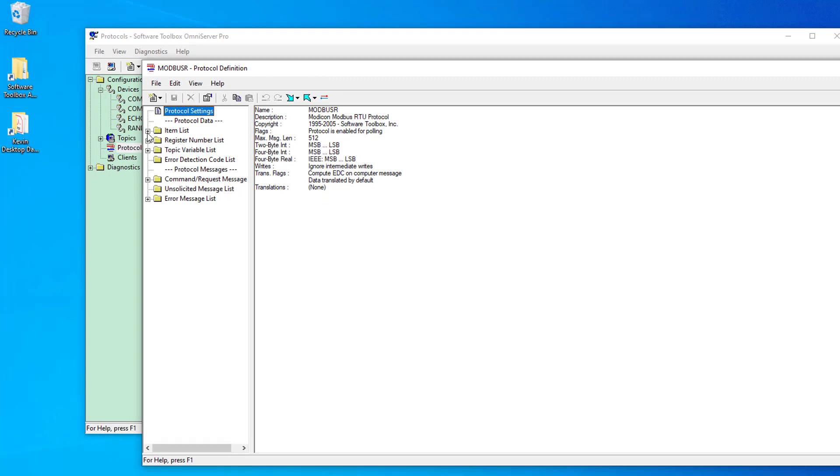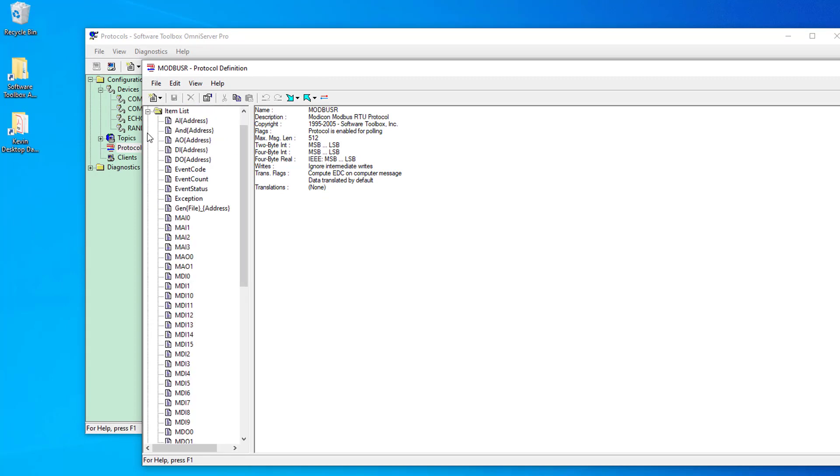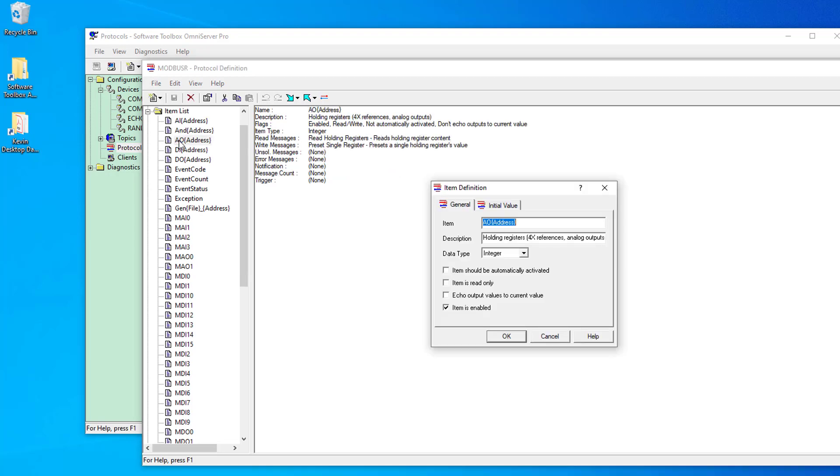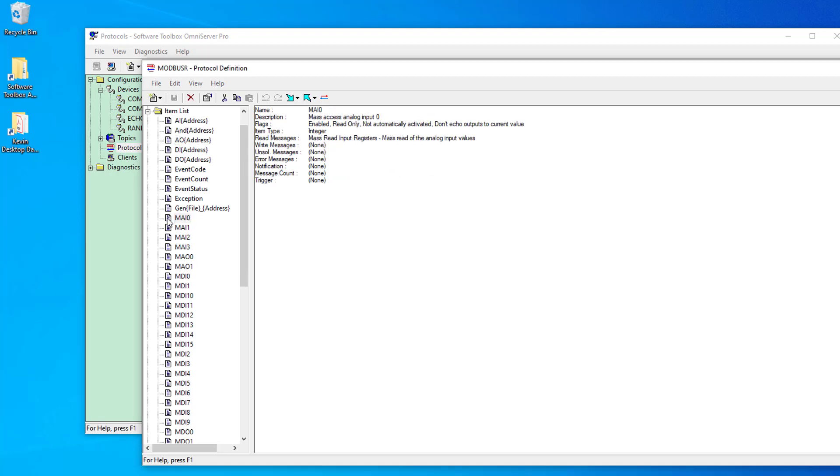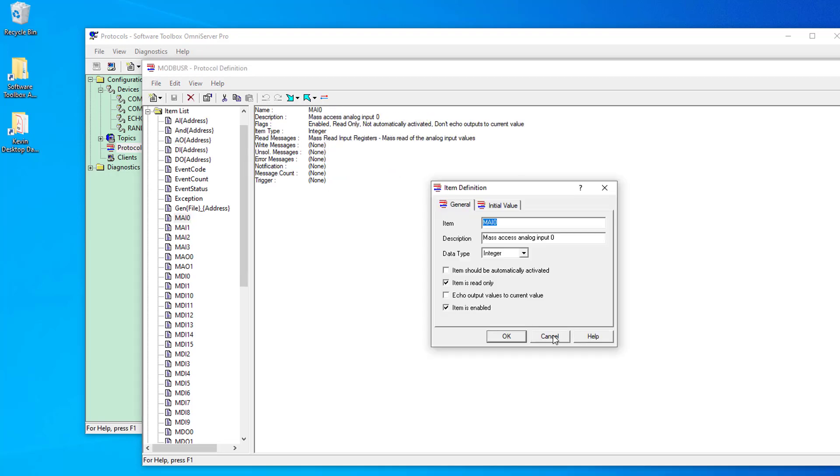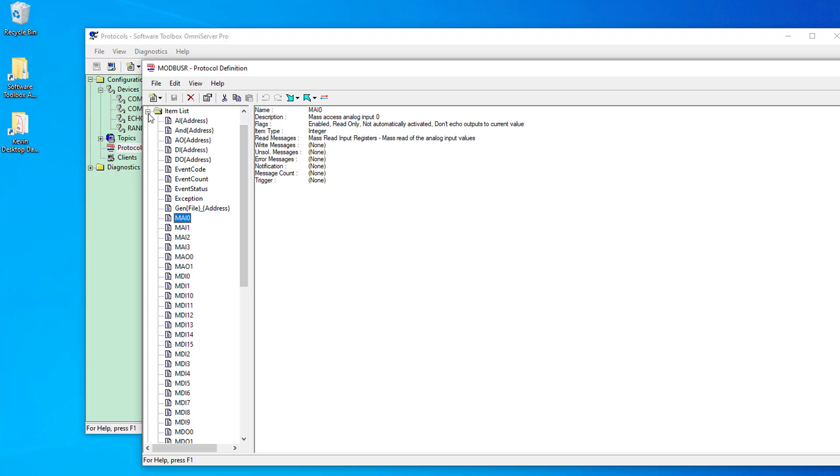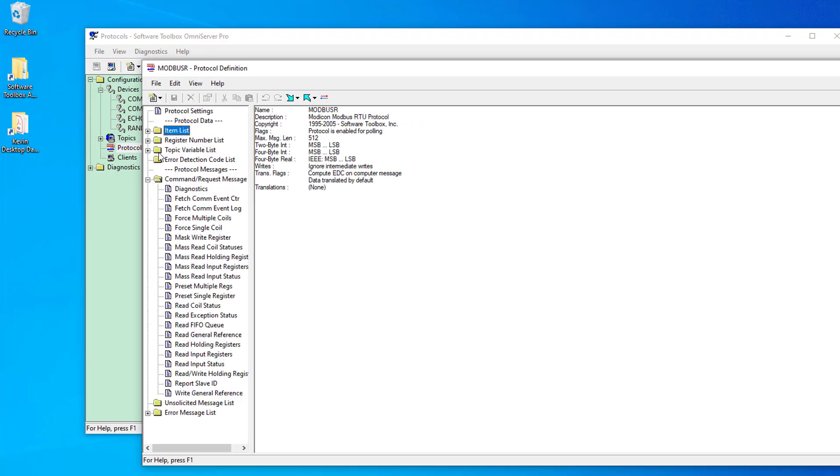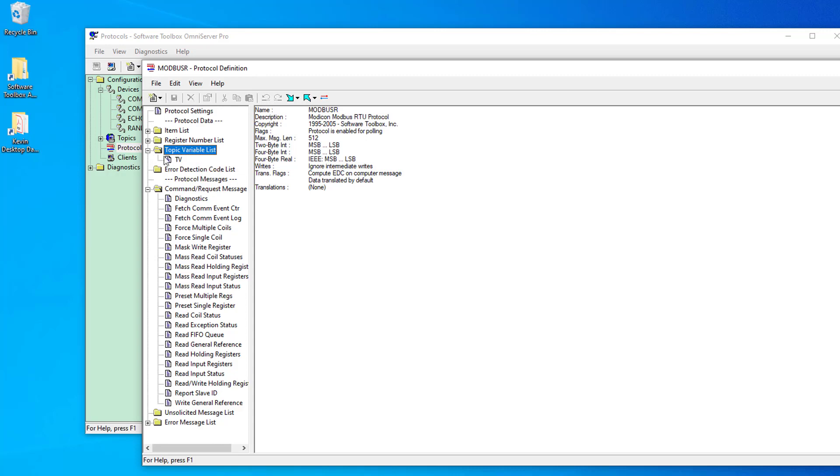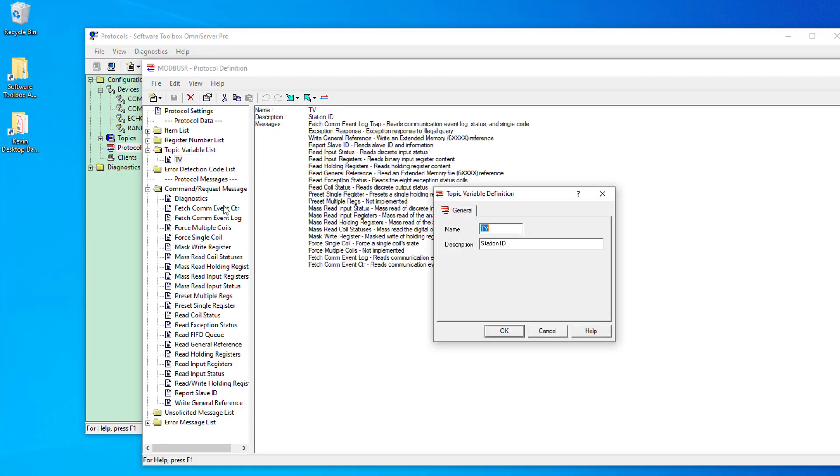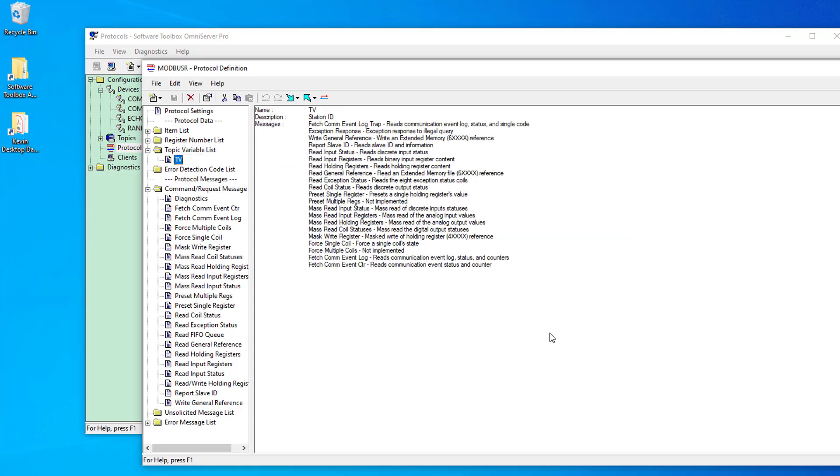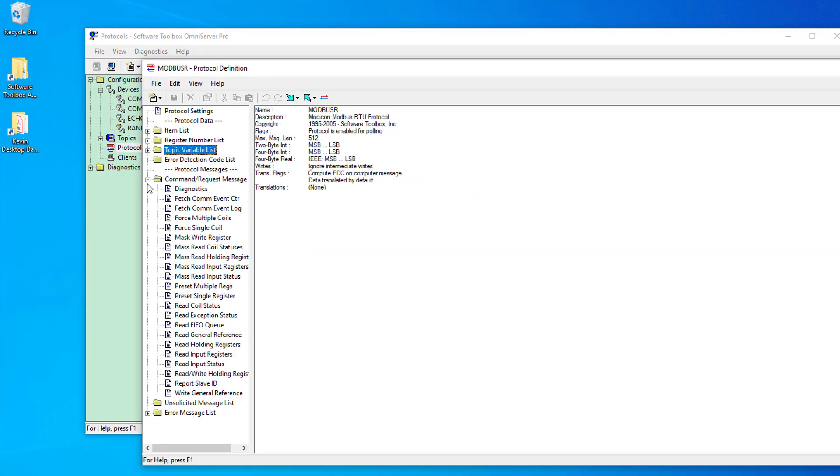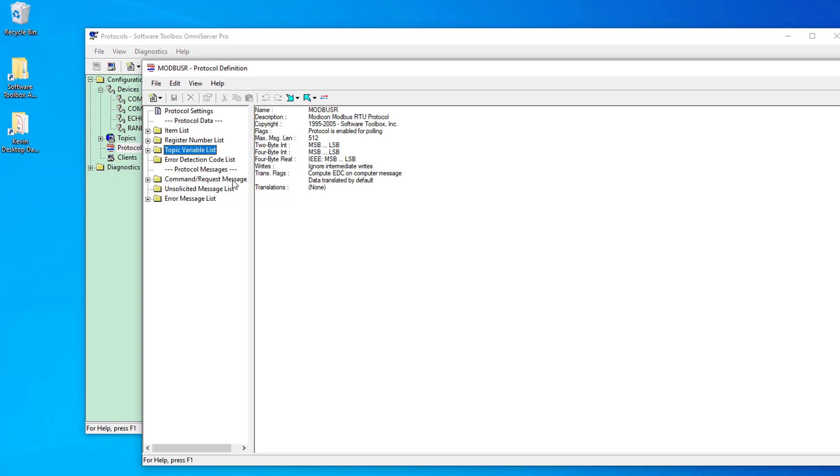So, just since we're here, I'd like to show you some of the differences. So, if you're not familiar with OmniServer, here's what you've got to do to edit an item in the legacy protocol. A lot more cumbersome, right? Same thing with topic variables. Like, you literally have to go into the list, select it, double-click it, and open it and make the changes to it. So, that's just a little bit of a comparison for you.